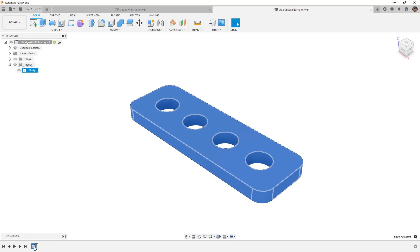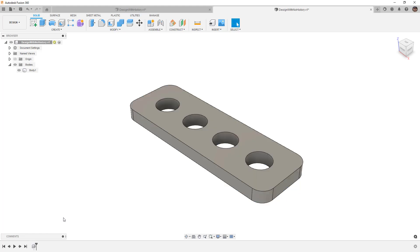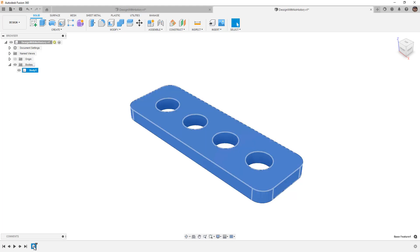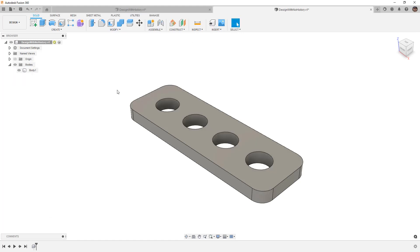You'll notice that we have what's called a base feature. Now the base feature is encapsulating all of that info that we captured, very similar to when we create a form body. We have to edit the form body to go in and make changes. So if we want to manipulate things like the fillets on the corners, the number of holes in the pattern, we can right-click and edit our base feature, and it brings us back in here and we have access to those different features. We finish the base feature and we're back into our capturing design history mode.